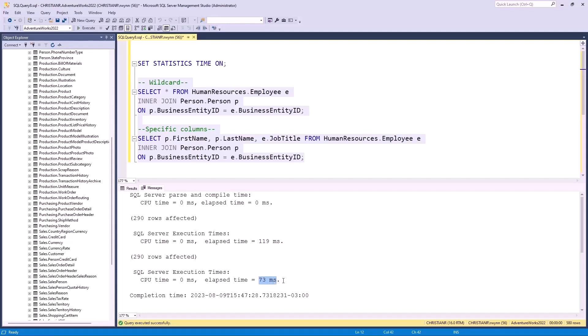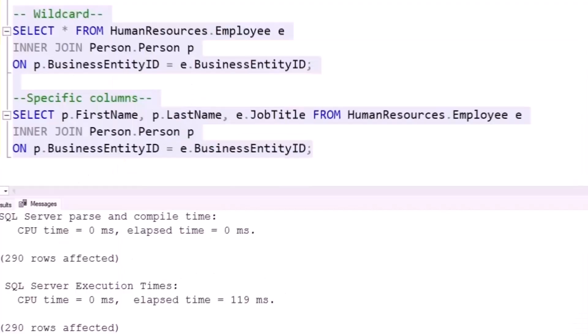It may not seem like a big improvement, but if we have larger data sets and combine these queries with complex joins, you'll notice a huge improvement that comes with being specific about the data you need when querying tables. So, always try to avoid using wildcards and instead select only the relevant columns to optimize query performance. That wraps up our first stop on this SQL adventure.